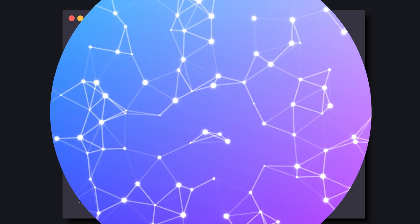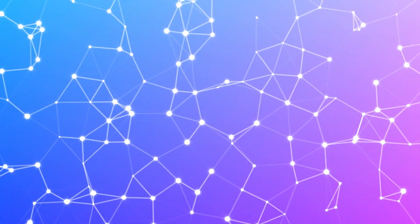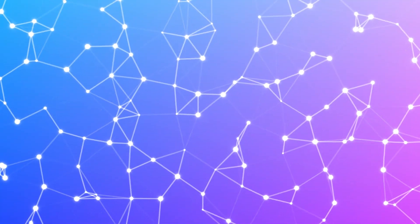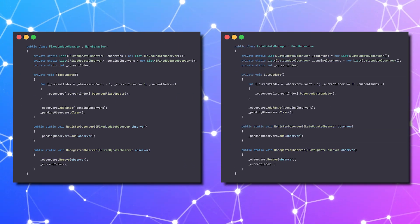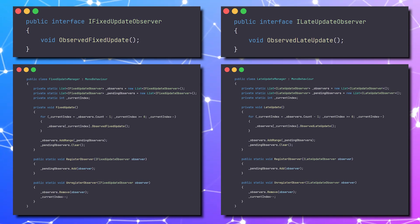But why stop here? We can easily extend this concept for fixed update and late update, with their own Observers.